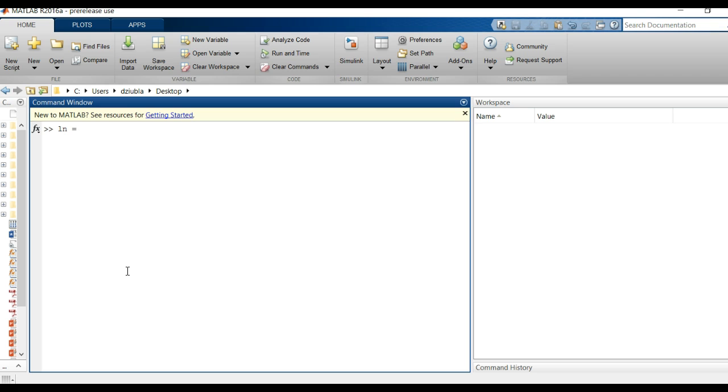So how do we do this? Well you say ln equals, and we're defining the name of the function equals, and then we're going to specify that it's going to be a function handle with the at symbol, and the at symbol just tells MATLAB hey we're going to make a function. After the at symbol MATLAB is expecting a parentheses and the variables that are going to be called into that function.